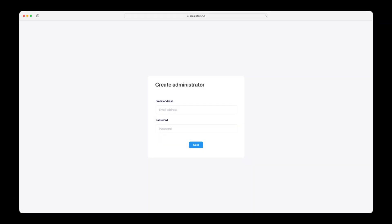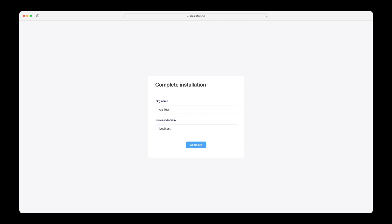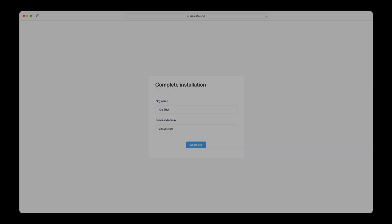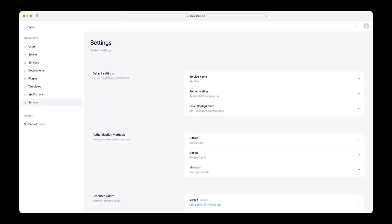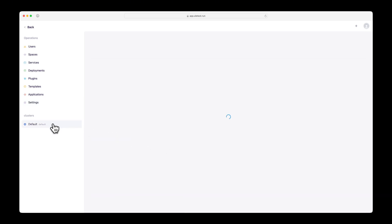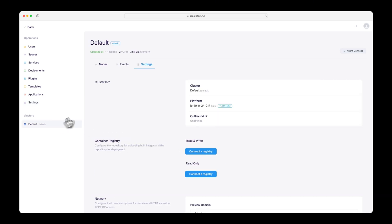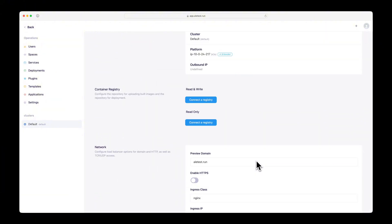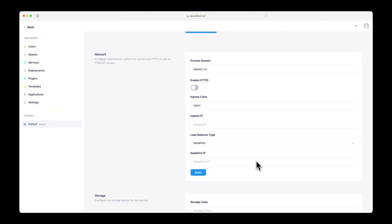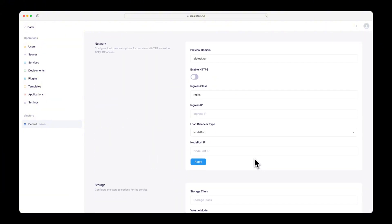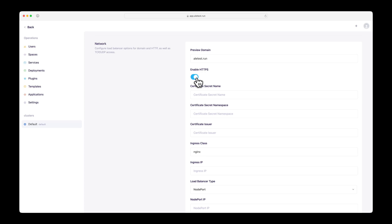Return to the browser and create an admin account. In the preview domain field, enter the route domain you connected. To apply a TLS certificate to the preview domain of the deployed service, go to the cluster settings tab. Enable HTTPS and enter the required values.